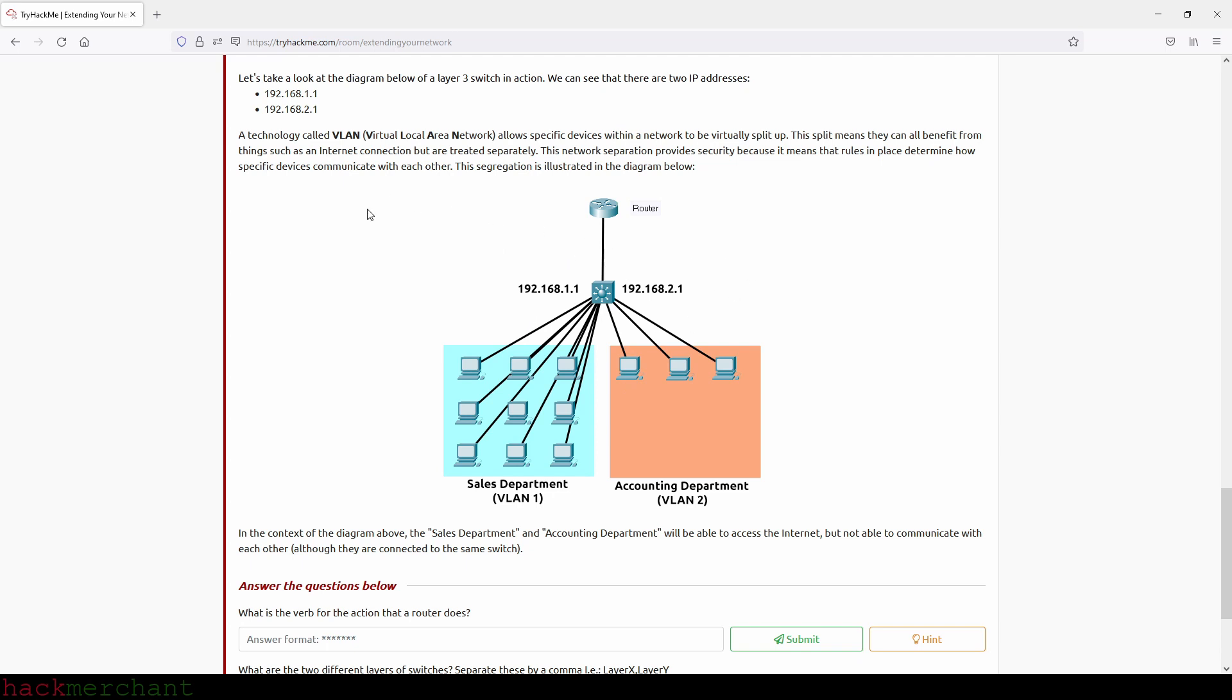A technology called VLAN, Virtual Local Area Network, allows specific devices within a network to be virtually split up. This split means they can all benefit from things such as an internet connection, but are treated separately. This network separation provides security, because it means that rules in place determine how specific devices communicate with each other.